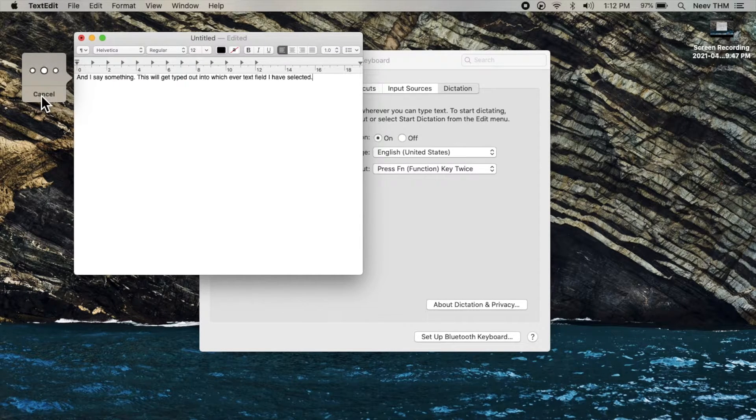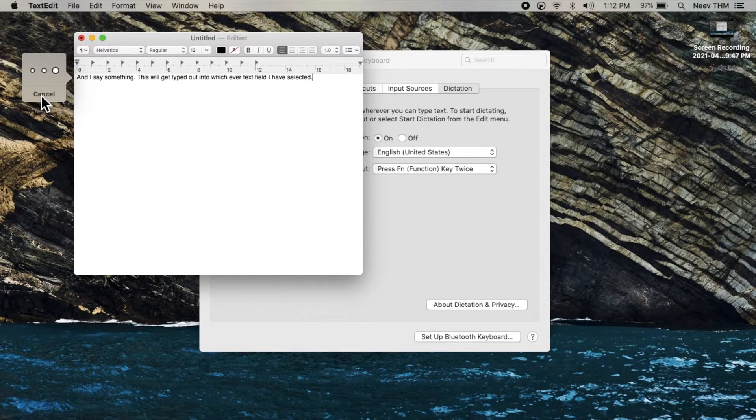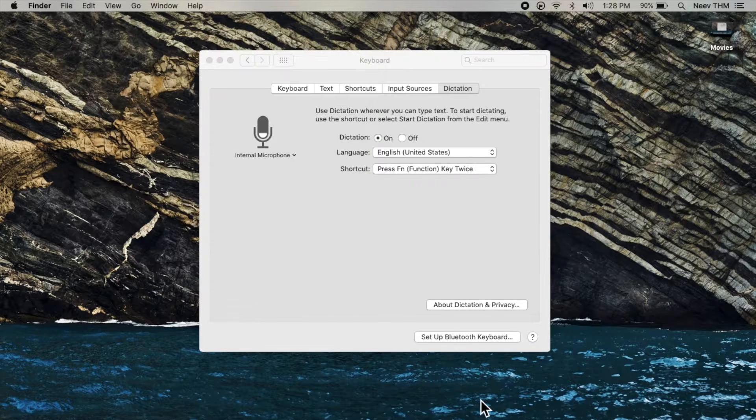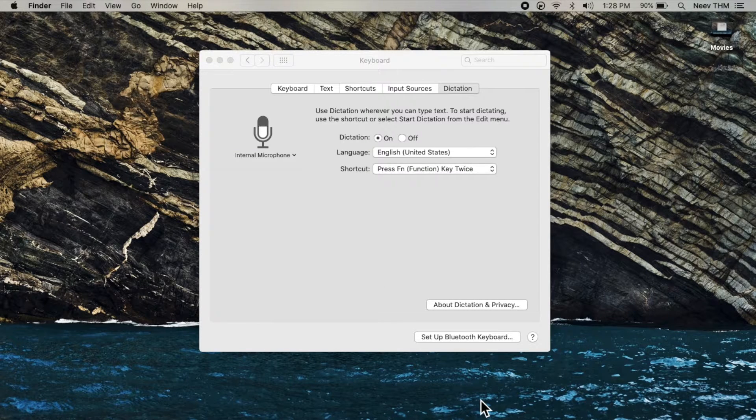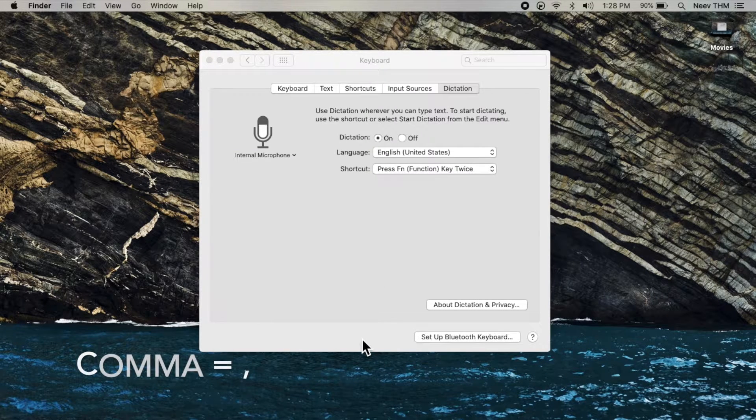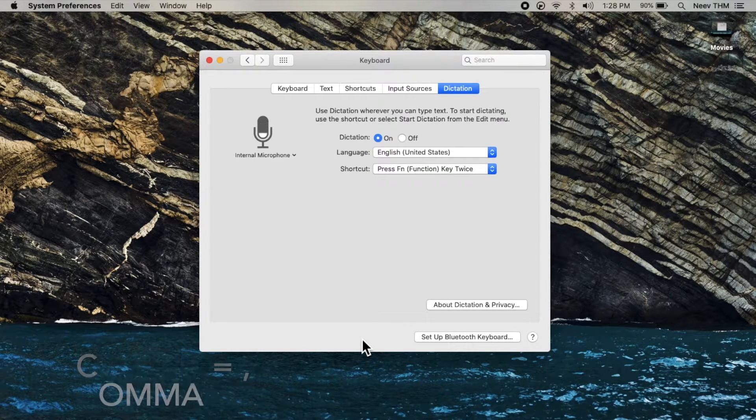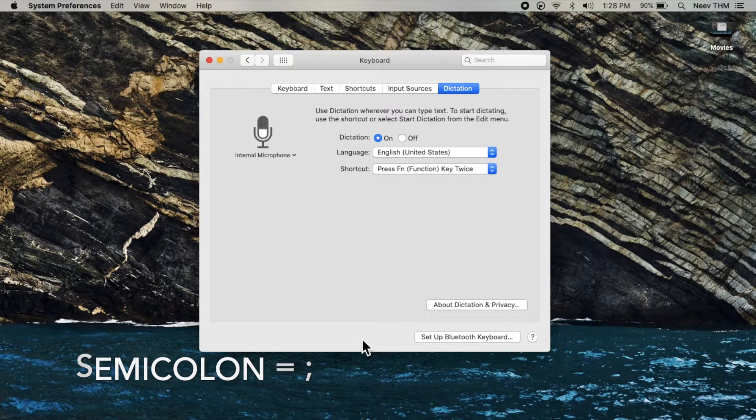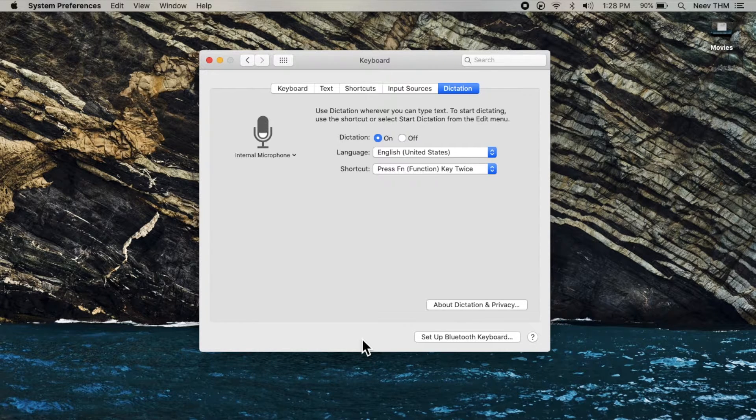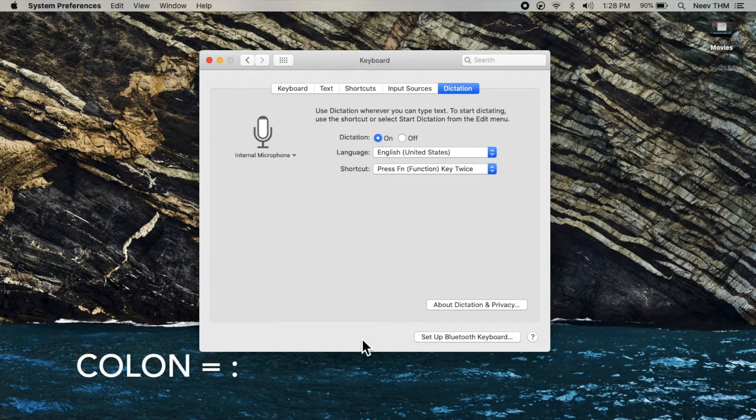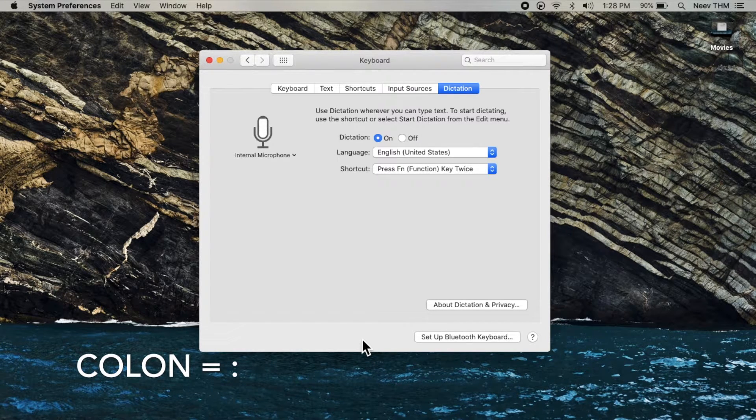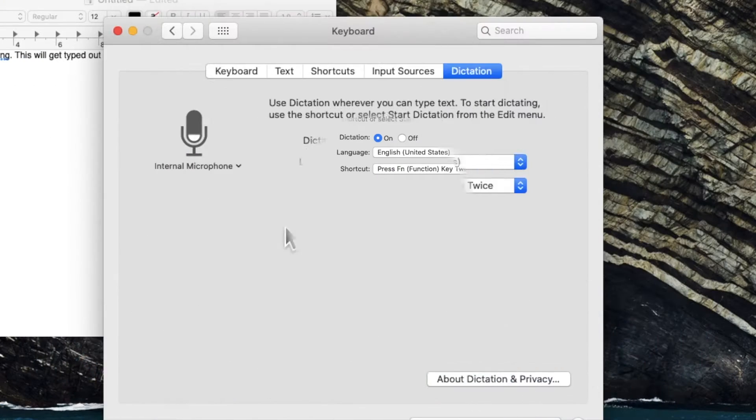You can click done to finish dictating. You can also say comma to insert a comma, semicolon to insert a semicolon, colon to insert a colon, and so on.